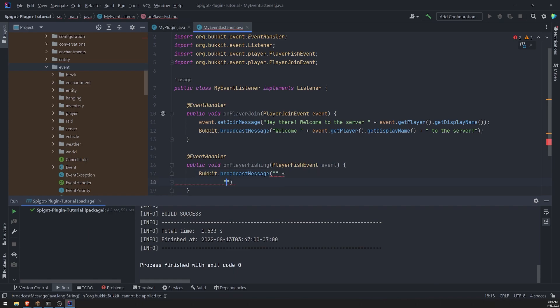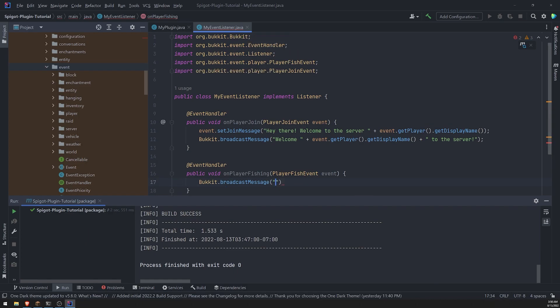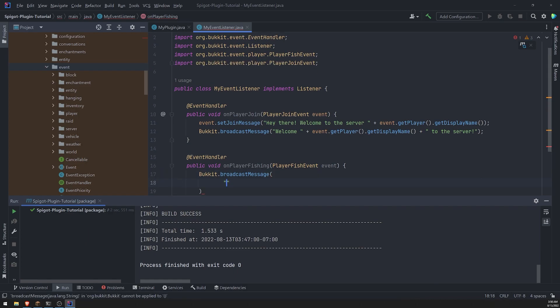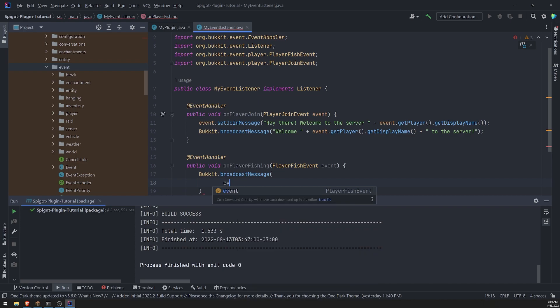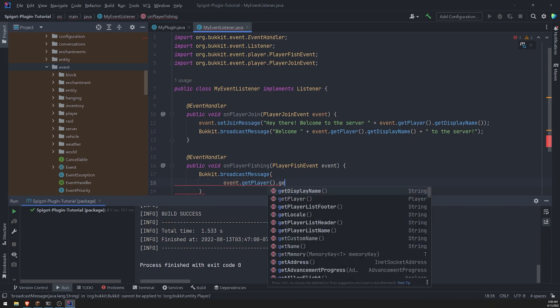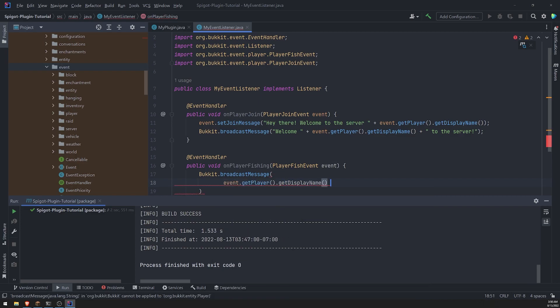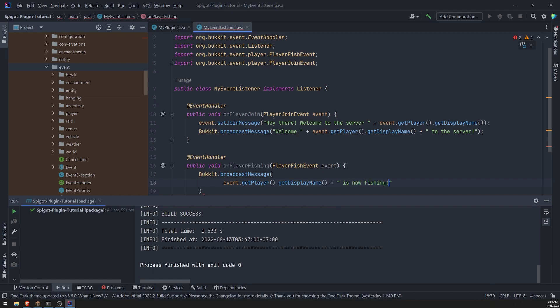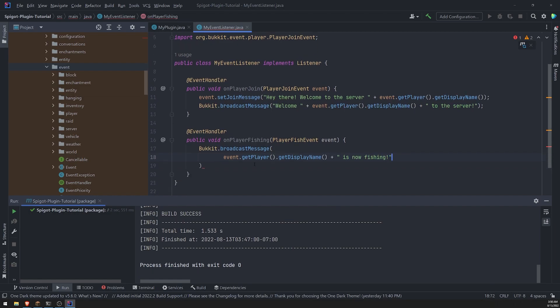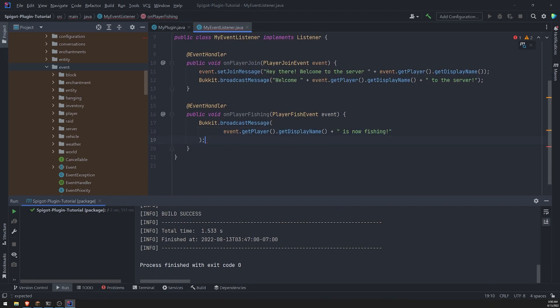And I'll just say, let me do this, event dot get player, get display name is now fishing. Just do this just for an example.